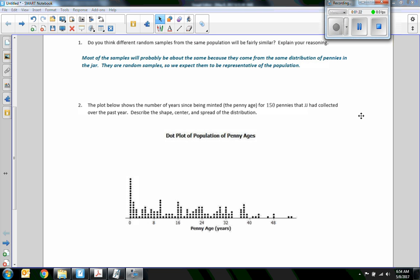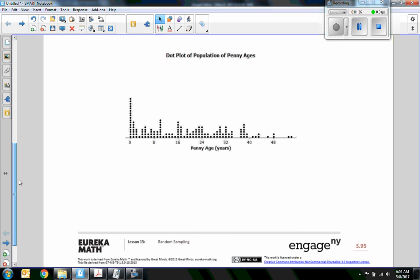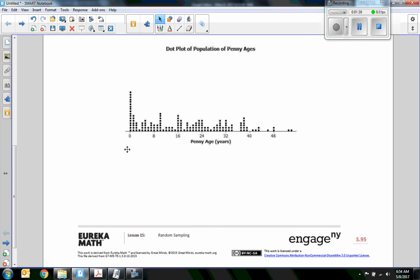Number two shows a dot plot of the penny ages for 150 pennies that JJ collected over the past year. Describe the shape, center, and spread of the distribution. If this is 2017 and you drew a penny that says 2017, that's zero years — right here. One year back is 2016, eight years back is 2009, and we go all the way up to 48 years ago, which would be about 1968, with some going back to the 1950s.